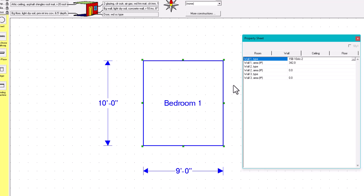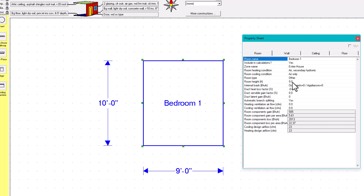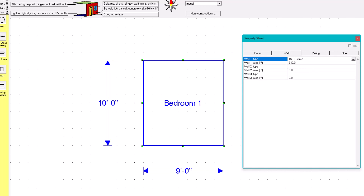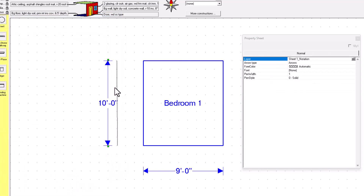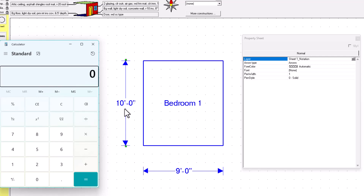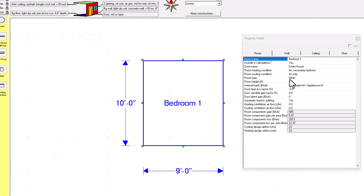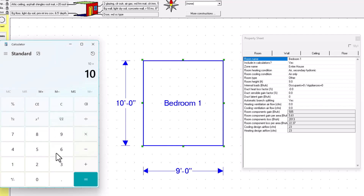The exposed wall area is calculated as follows: the wall is 10 feet long and the room height is 9 feet by default, so 10 times 9 equals 90. That's one wall. The opposite wall has the same dimensions, so 90 plus 90 gives us 180 square feet for those two walls.